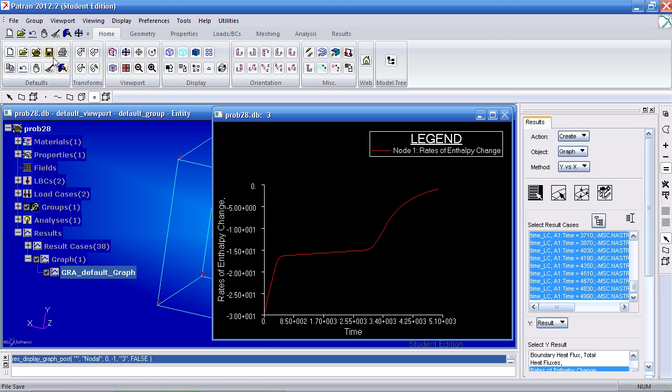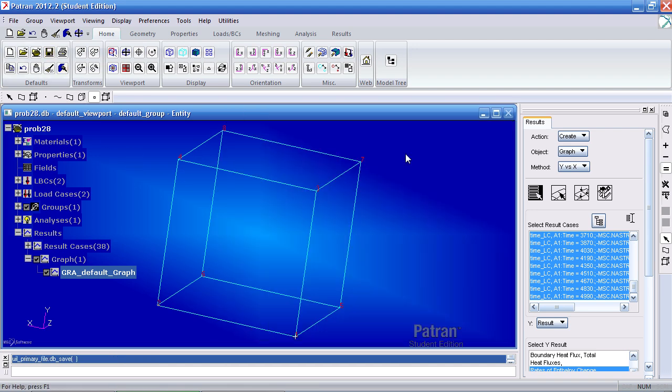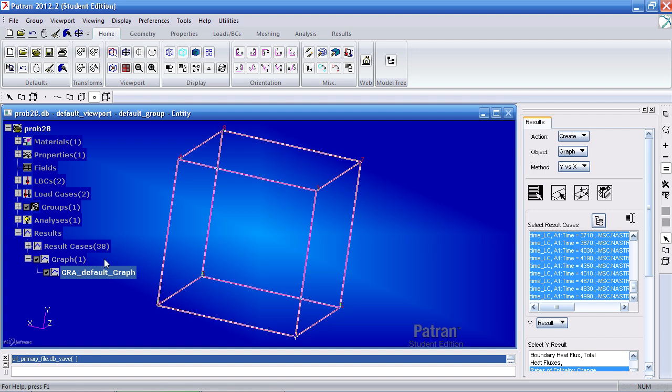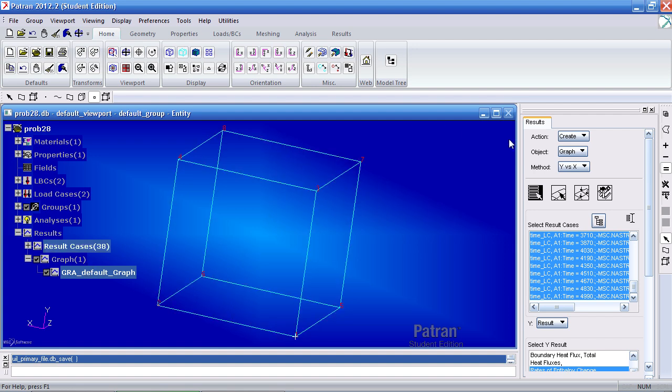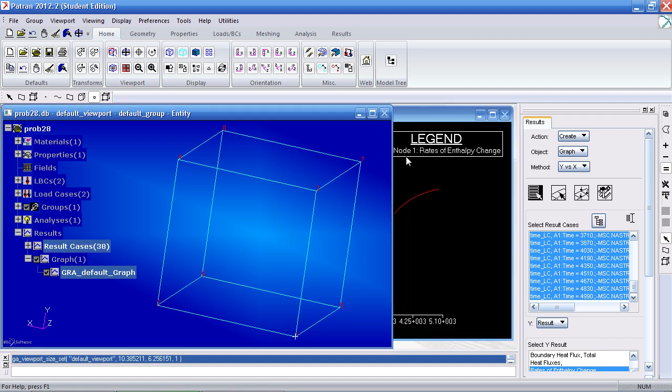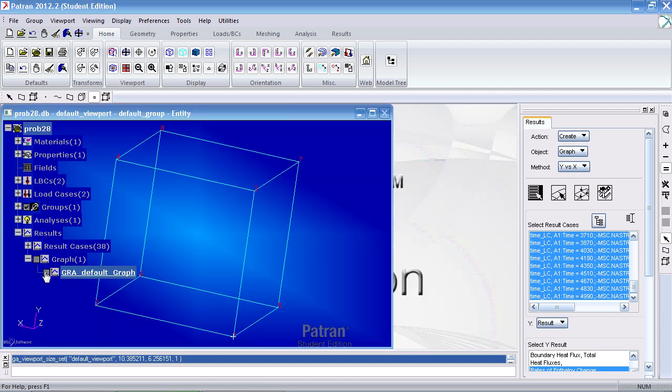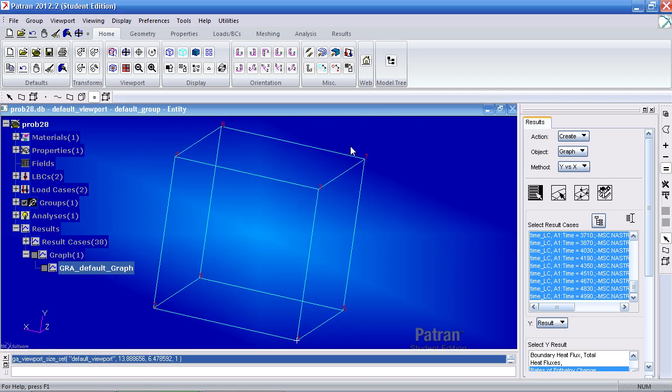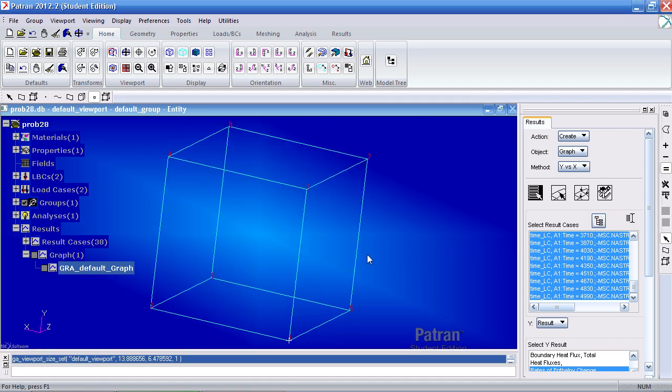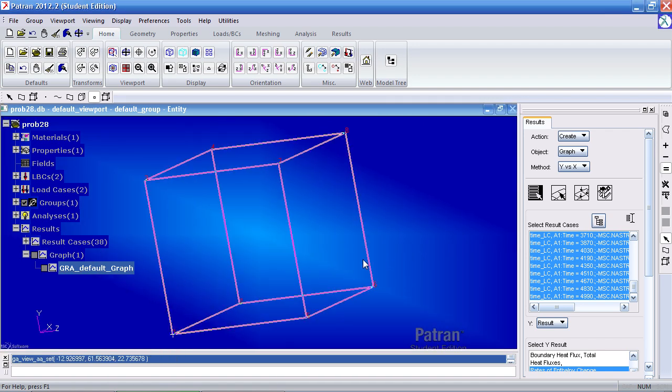Make sure to save. And one last tip, you can hide the plot by just unchecking here. And that concludes this example.